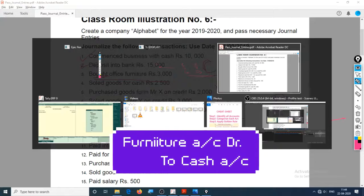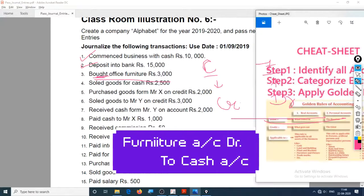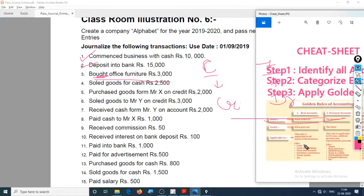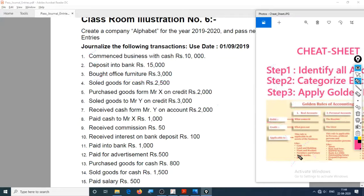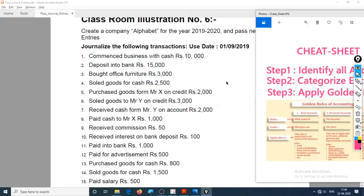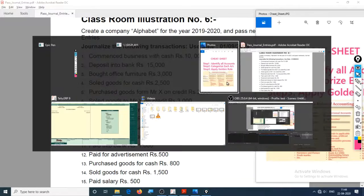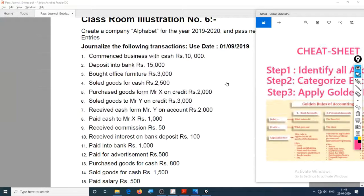You can use this cheat sheet right here as I am doing. Cash is right here, furniture is right here in real account, and I have applied the rules of real account. Let's go and put some entry in.